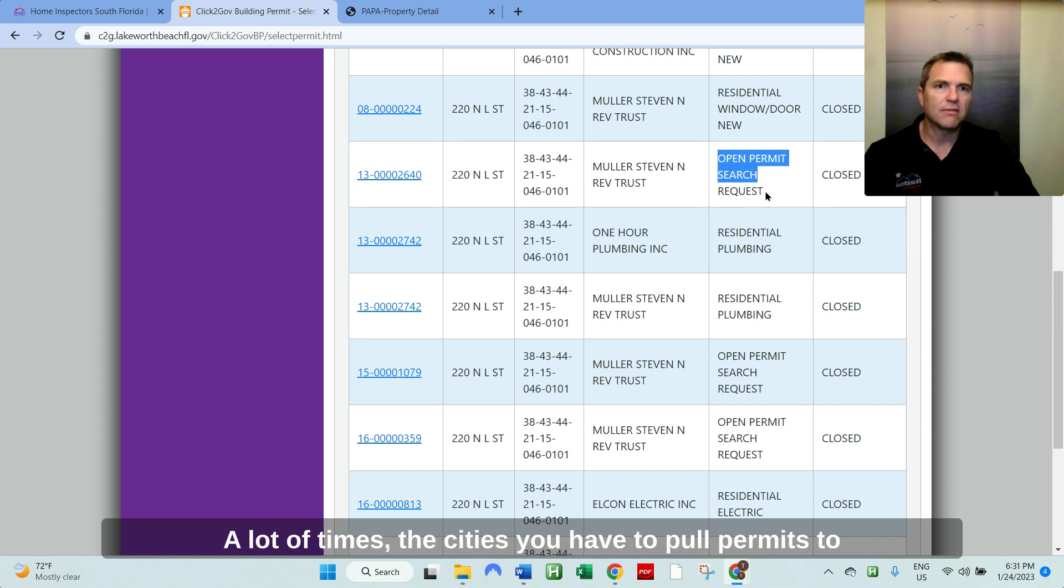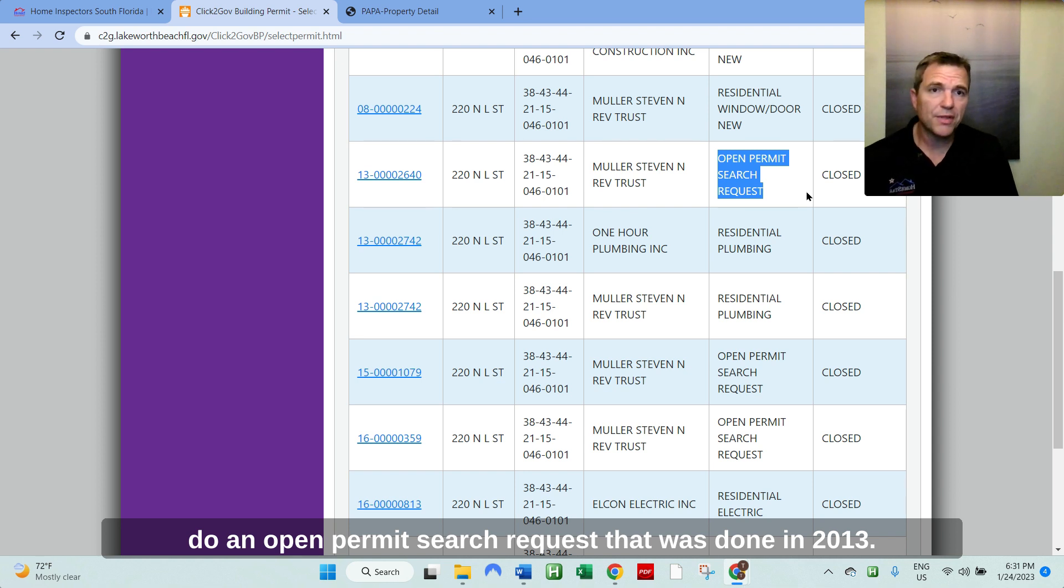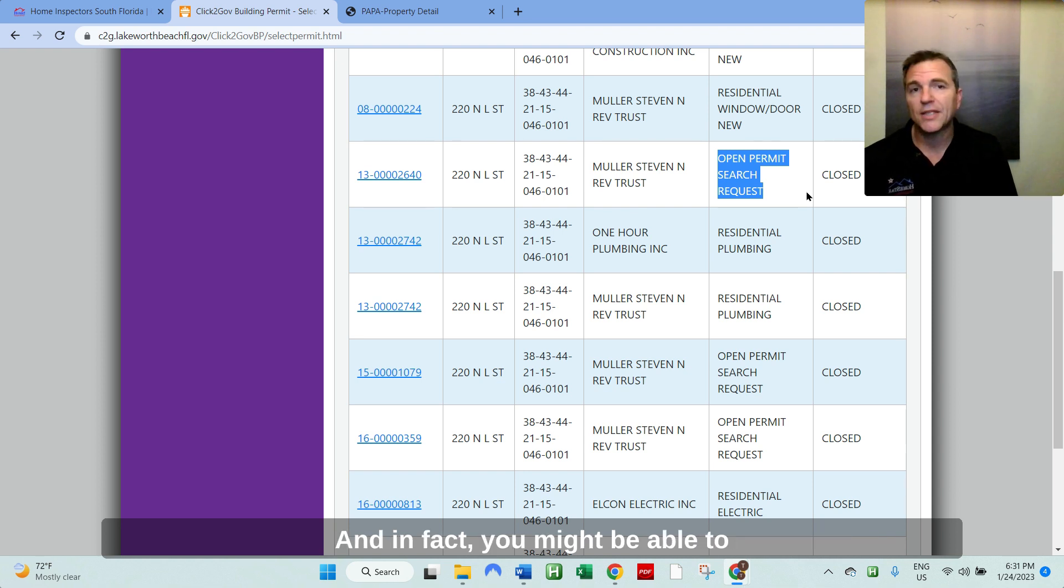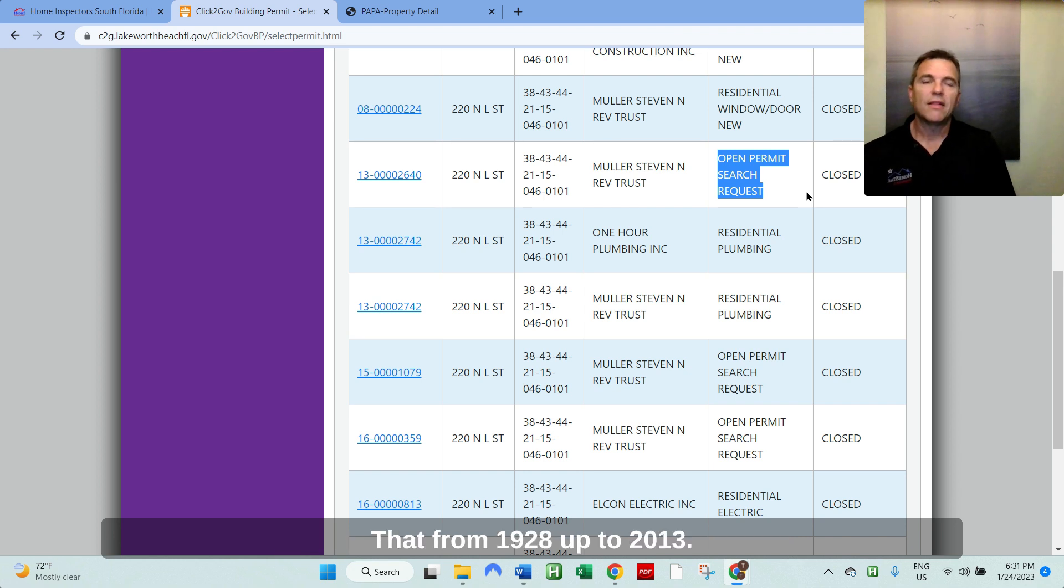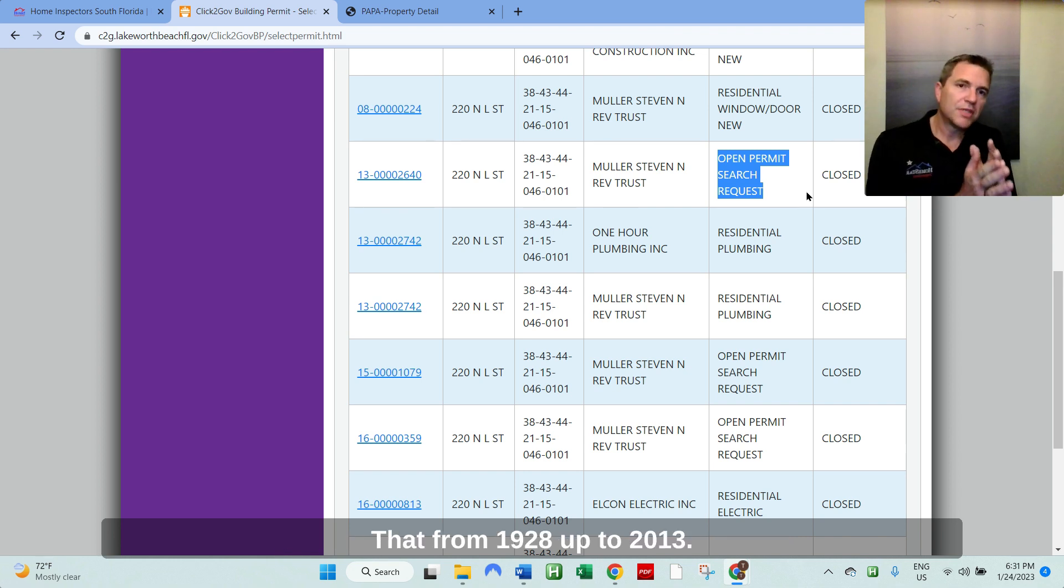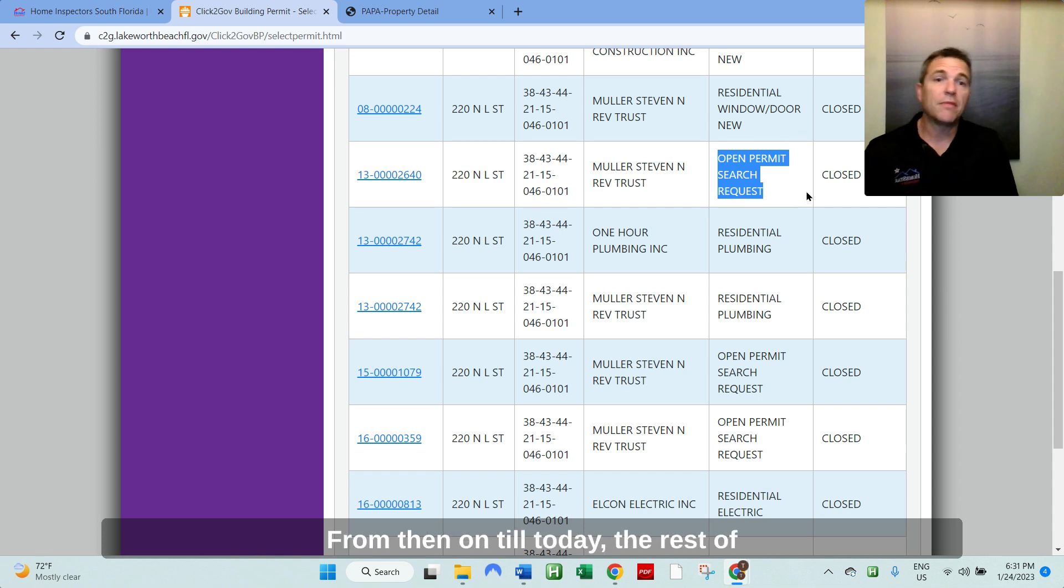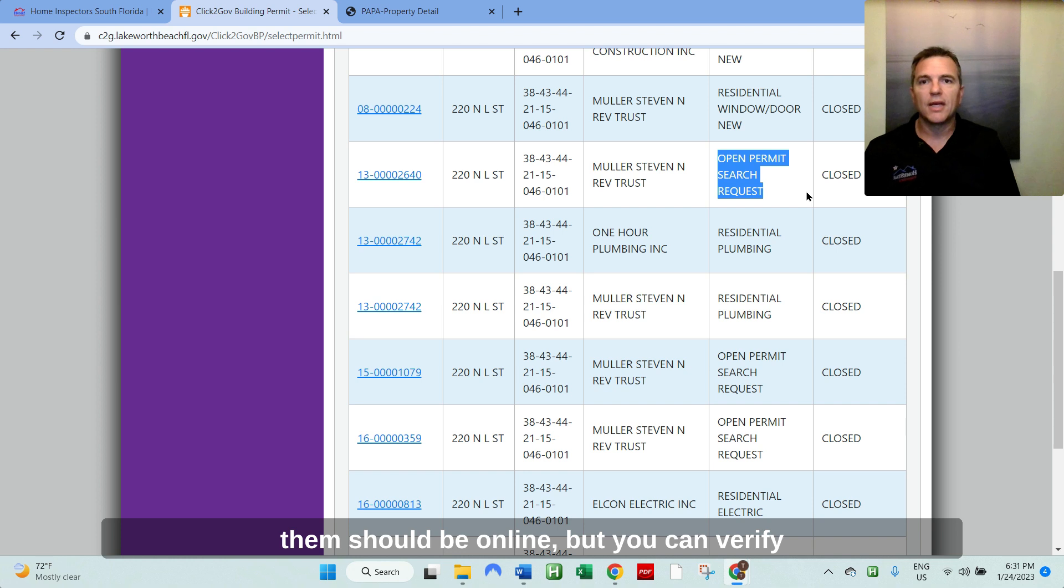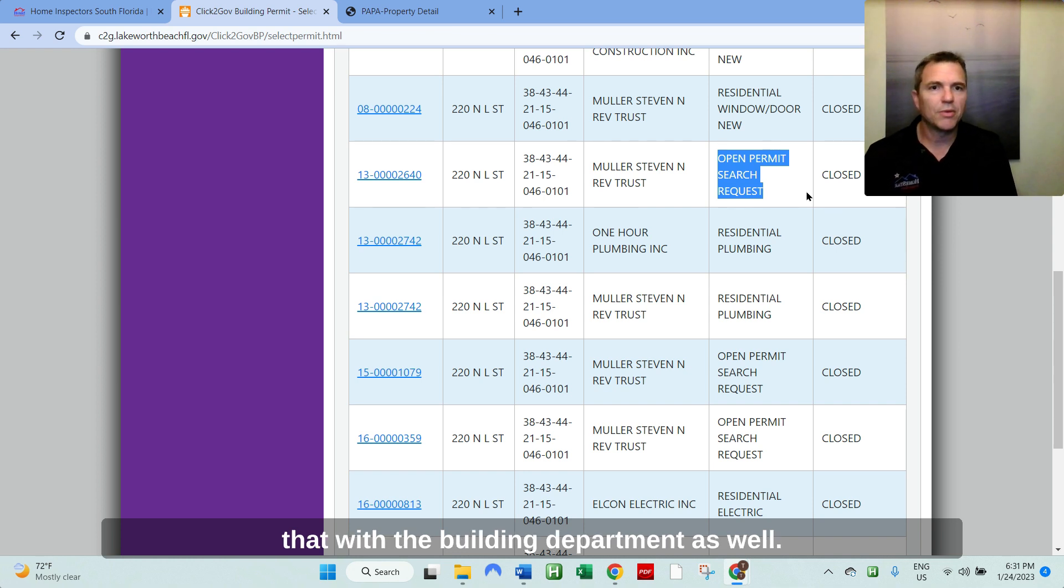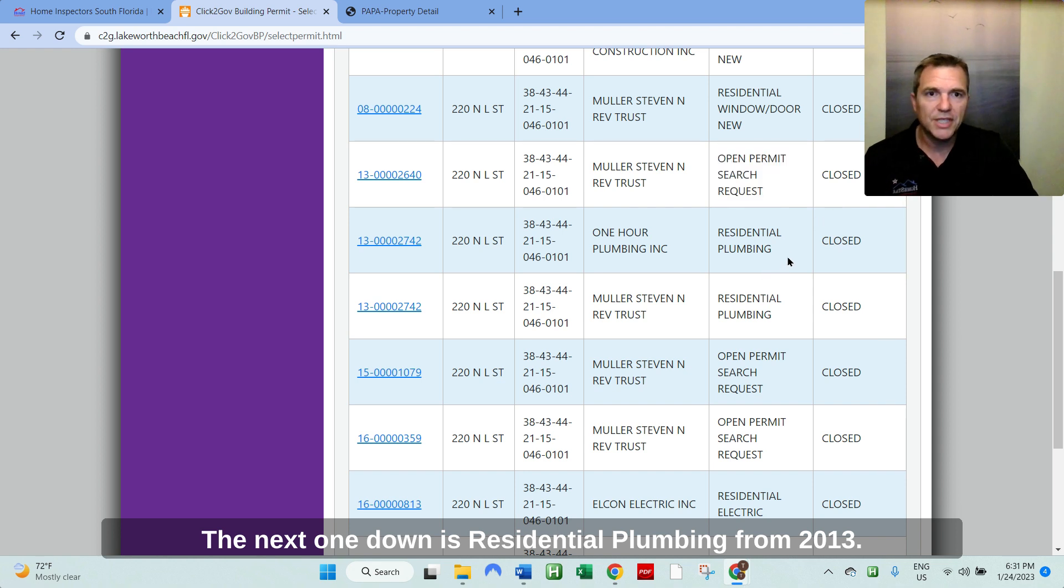A lot of times the cities, you have to pull permits to do an open permit search request. That was done in 2013. And in fact, you might be able to get those records from the city themselves, that from 1928 up to 2013, was there any open permits? And then from then on till today, the rest of them should be online. But you can verify that with the building department as well.